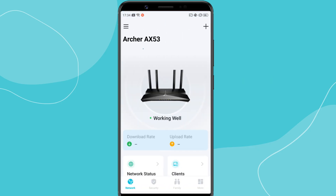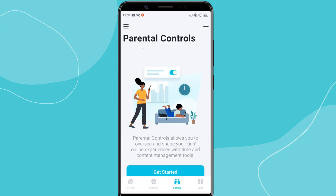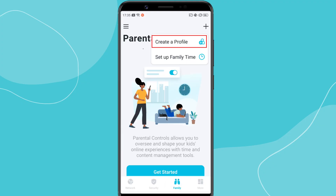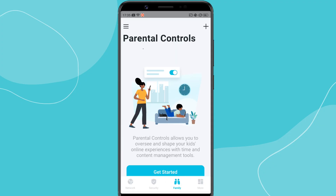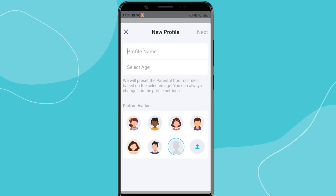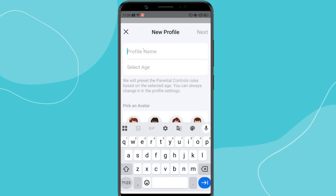Now that your router is connected, let's set up parental controls. In the Tether app home screen, tap Family at the bottom. Tap the plus button to create a new profile. Now enter a name for the profile, like your child's name. Then select your child's age.